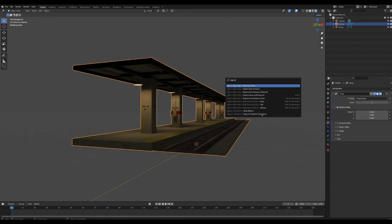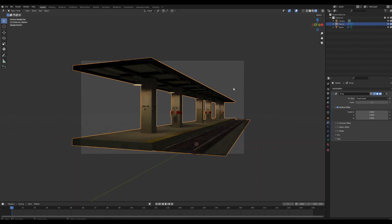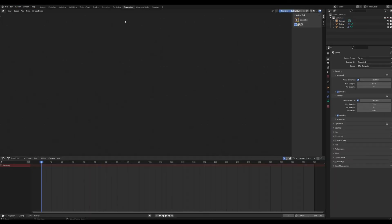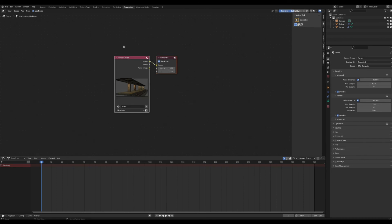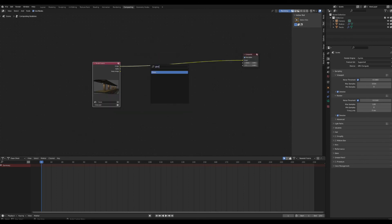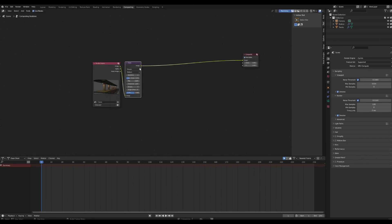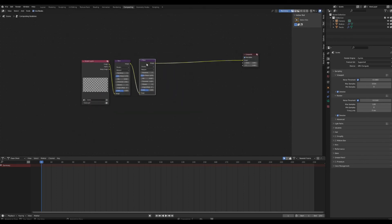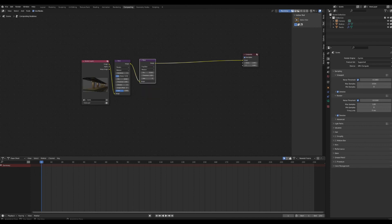Align the camera to view and render an image. Go to the compositor, enable Use Nodes, and add in a Glare node. Add another Glare node and turn on Fog Glow for the first glare node.